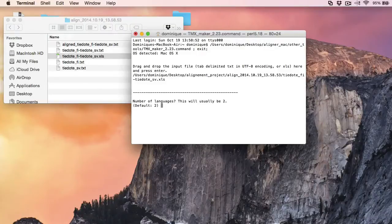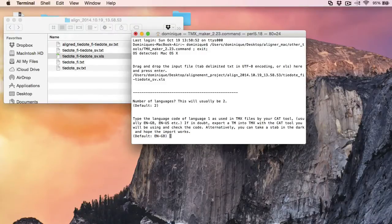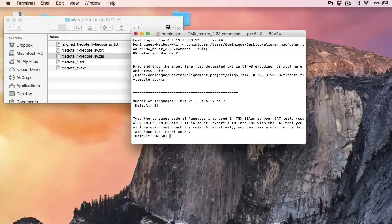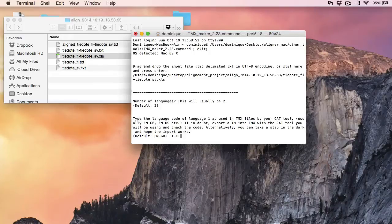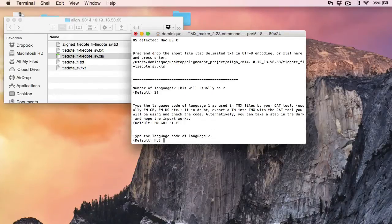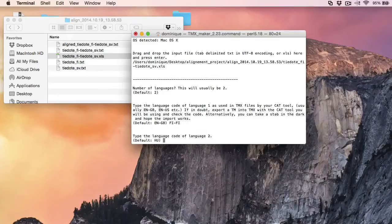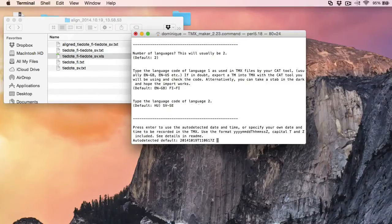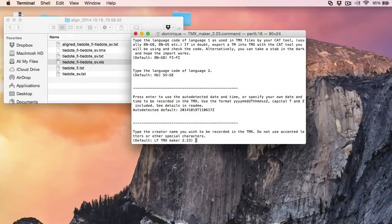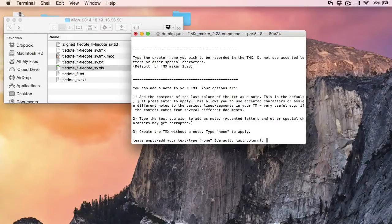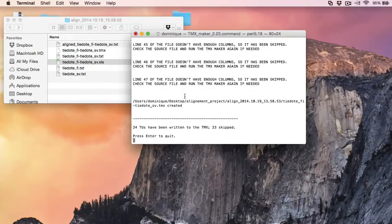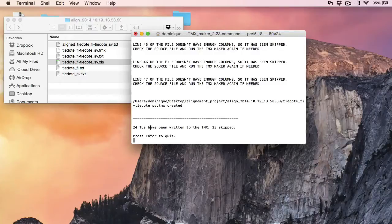Now I'm asked about the number of languages. I have two. My first language finish will be fi.fi. So now I'm using the full length language codes. The second language will be Swedish, svse. And I will accept the default. And now my TMX has been created.